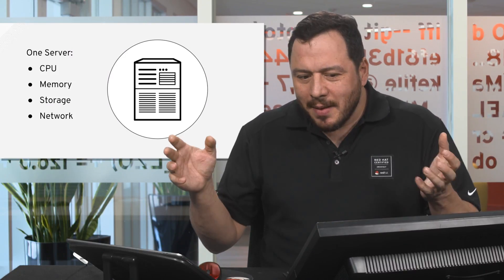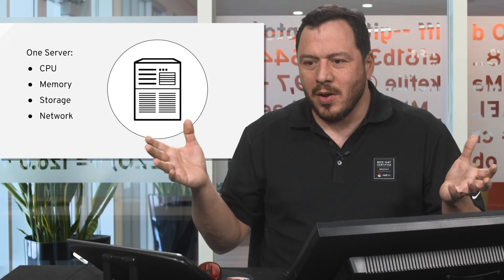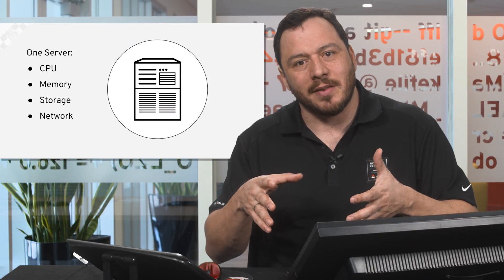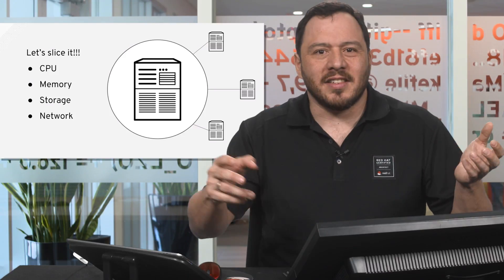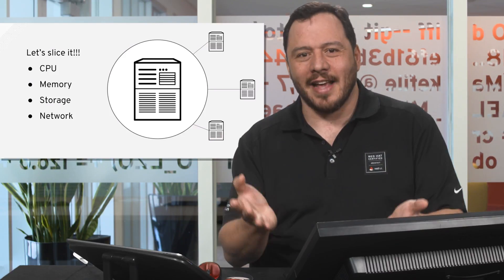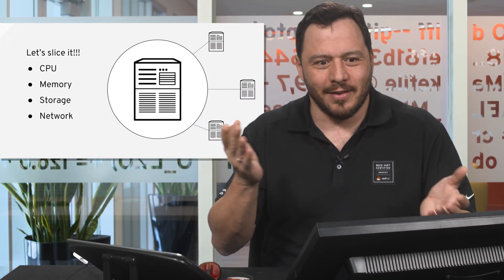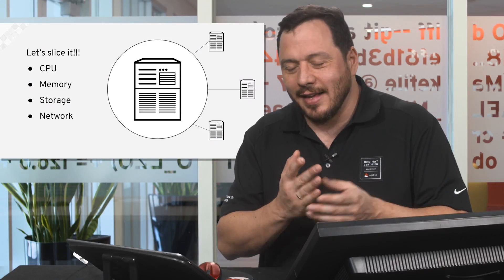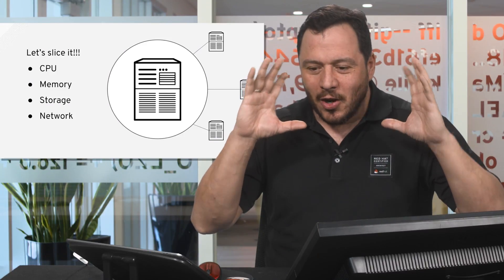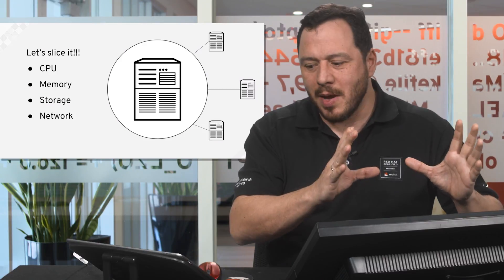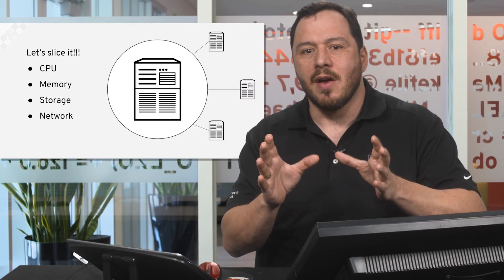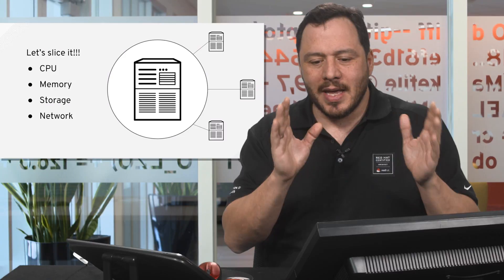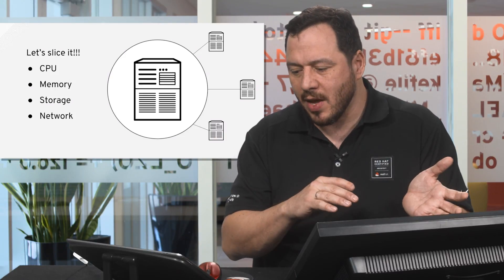So sometimes the servers grow too big and we needed to have several services on the same server, so what do we do? Let's slice it. I mean not like really slice it like with an axe or a knife, but slicing it logically, like using an amount of memory and an amount of storage and an amount of network for one task and making this task independent one from the other.